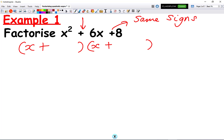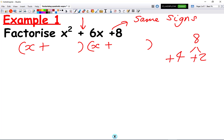Then we take the number at the end, which is 8, and ask: what two numbers multiply together to make 8? It can't be any old factors of 8 — they also need to make the middle term, which is 6. We know that 4 times 2 makes 8, and 4 plus 2 makes 6. So those are the required factors. We write x plus 4 in one bracket and x plus 2 in the other.